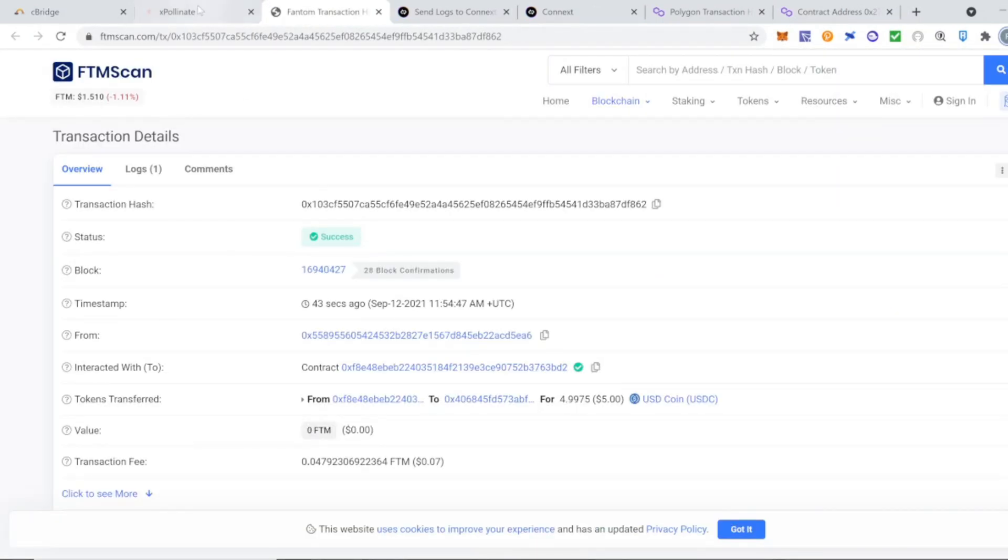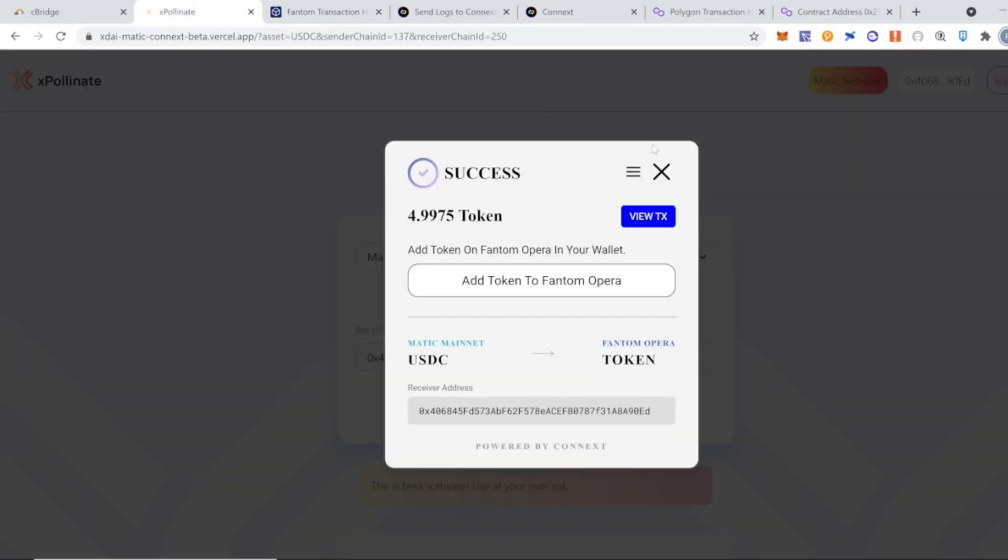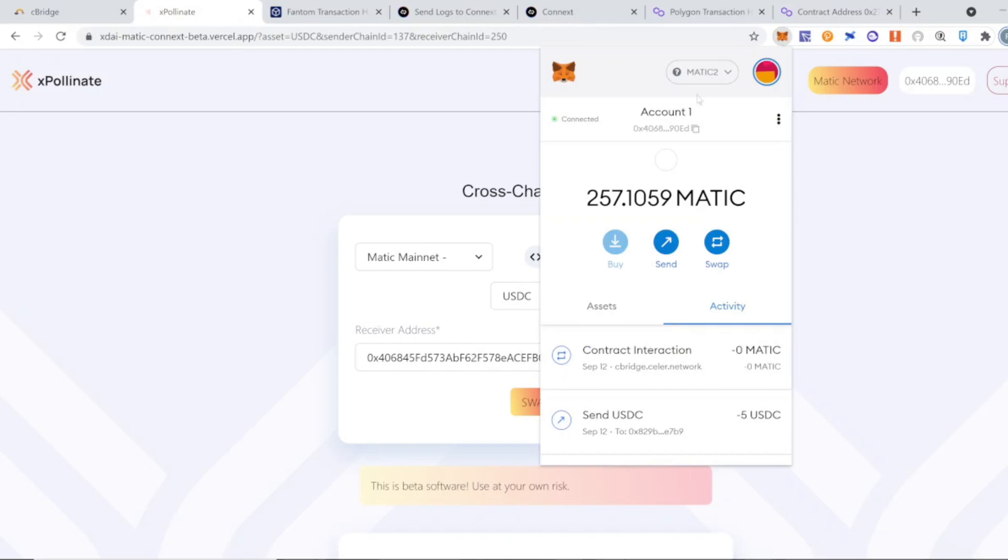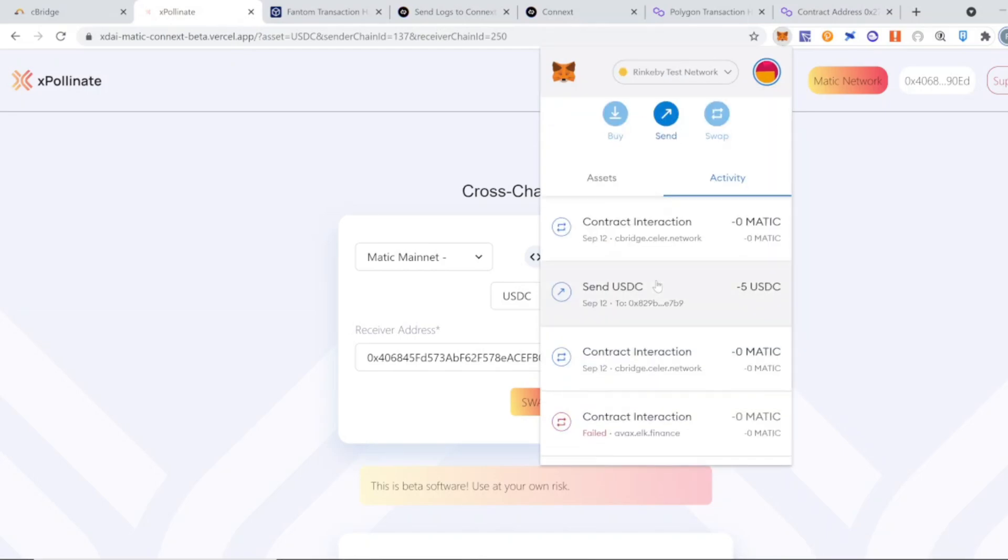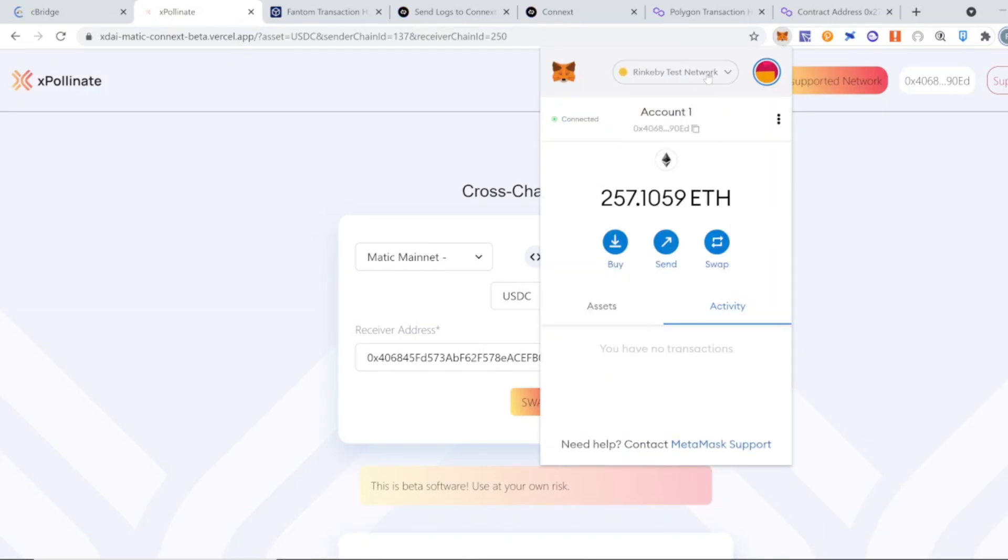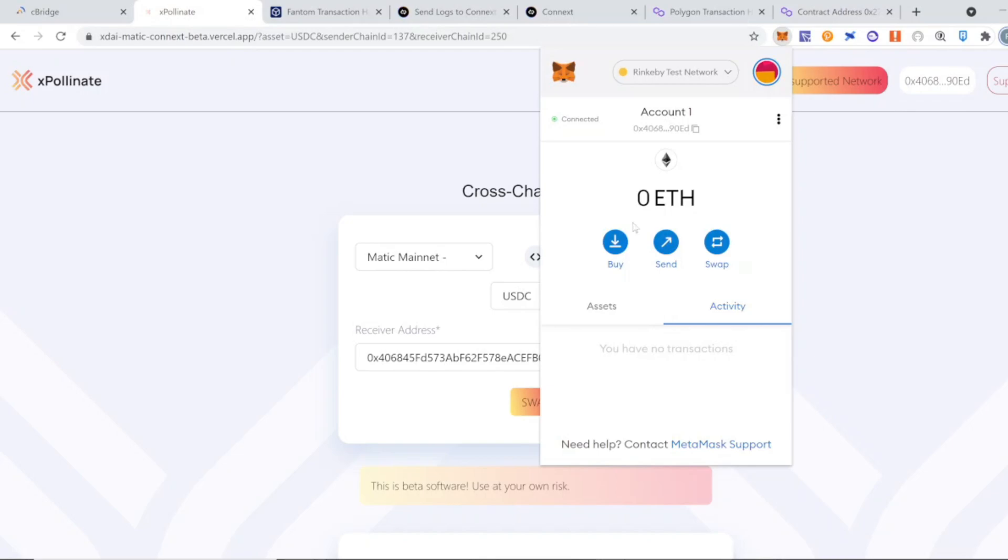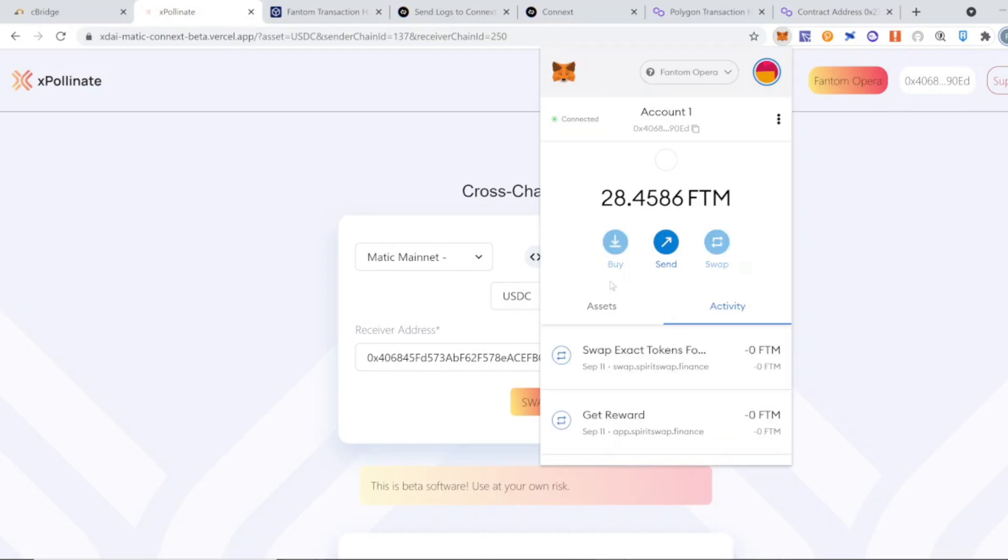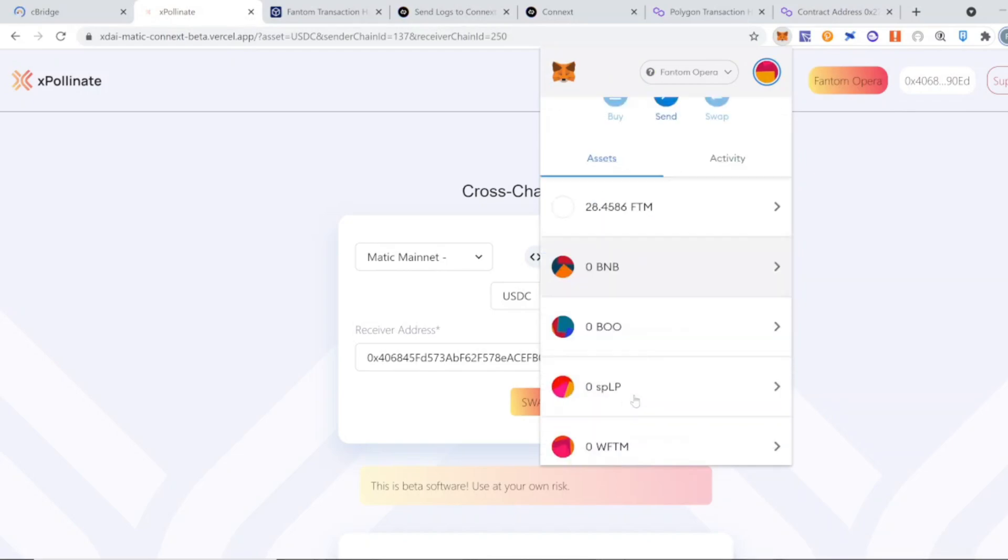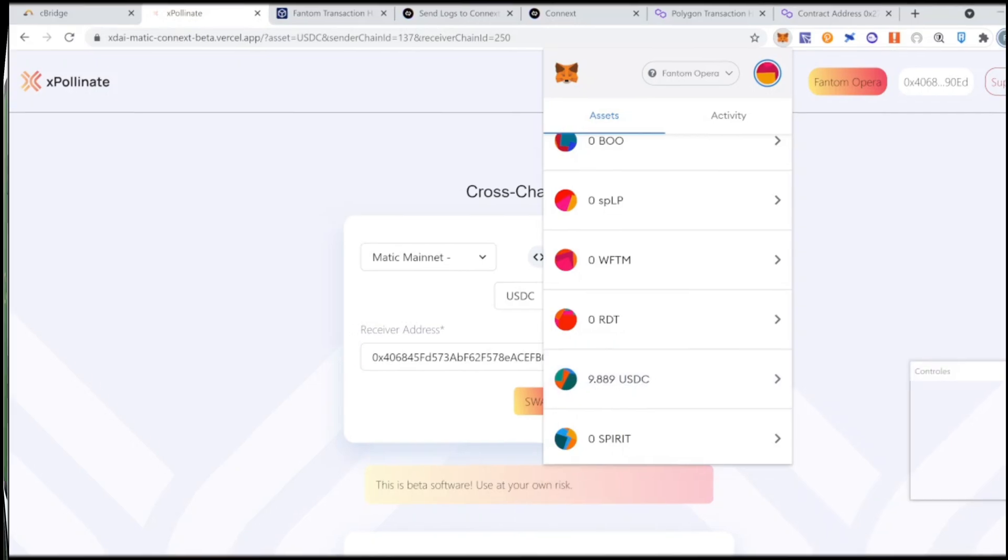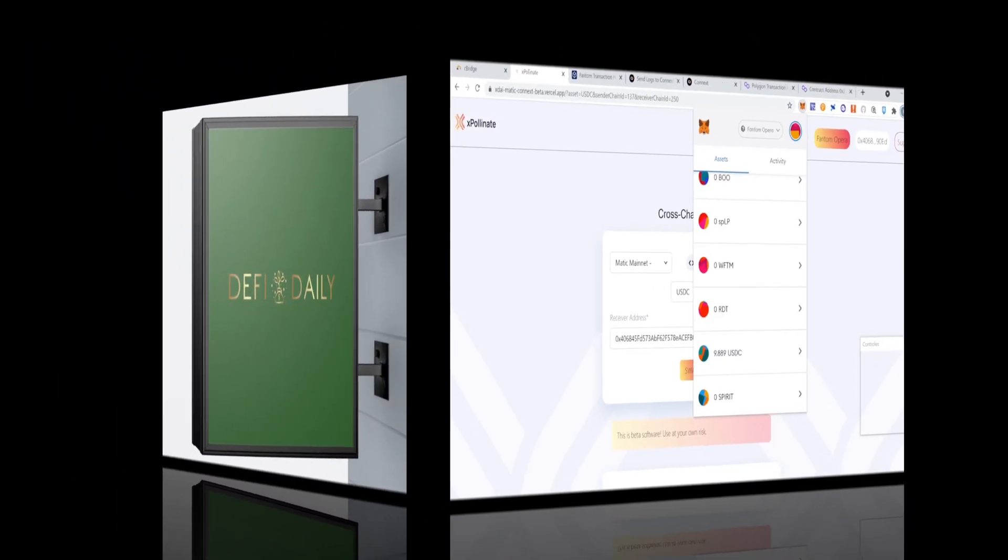success confirmation message. And with this, the transaction has been approved. To finalize, we're going to make sure that the tokens are actually on our Fantom MetaMask wallet. We're going to choose the Fantom network from the drop list menu. In this case, we sent about $10 minus the fees, and you can see that the money is now in our wallet.